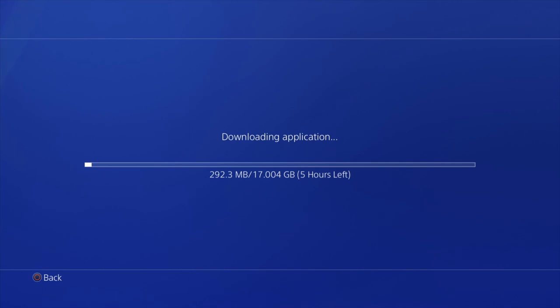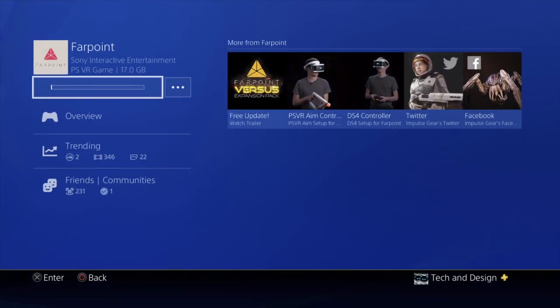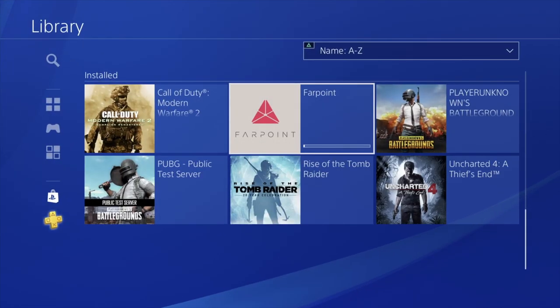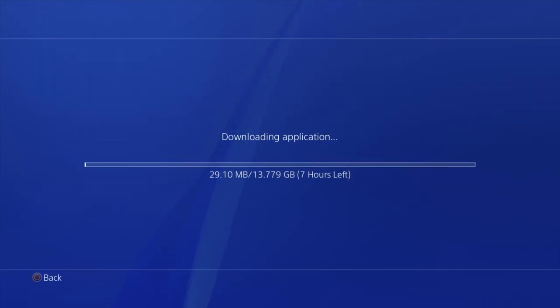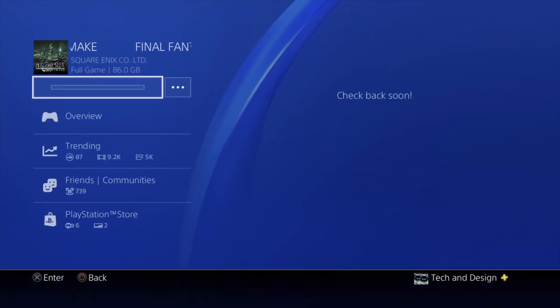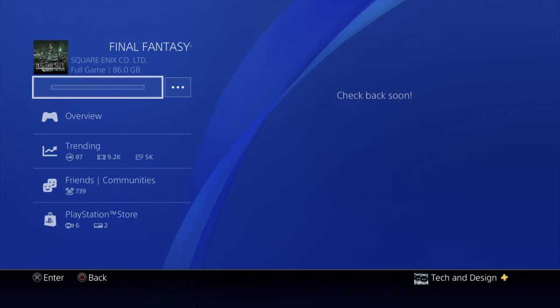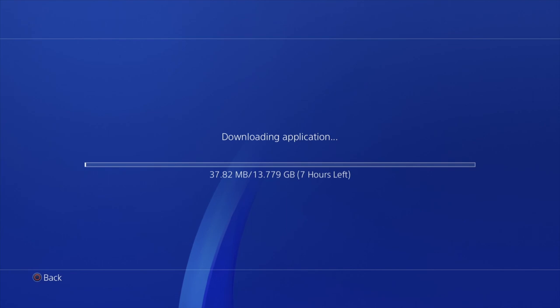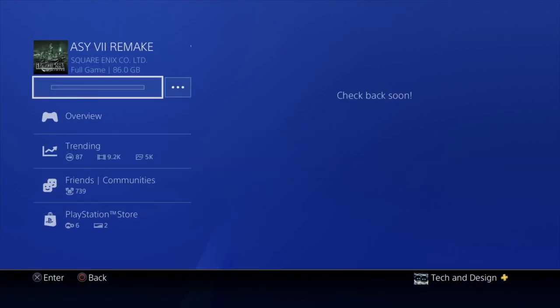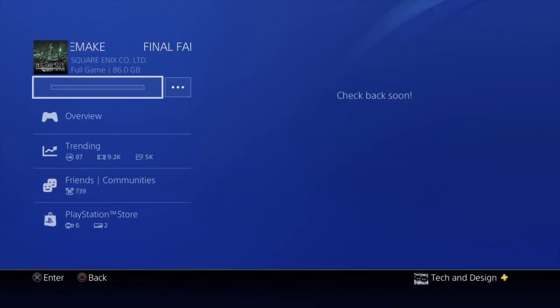So it is telling me 17 gigs. All right, so that one's 17 gigs. We're going to check out the other ones, see exactly how big they are. So we're going to click on Final Fantasy, and that one's 13 gigs. Well, that's the first part of it. In total it is telling me that it's 86 gigs, but after those 13 gigs, luckily we should be able to actually play it—at least that's what it's telling me.